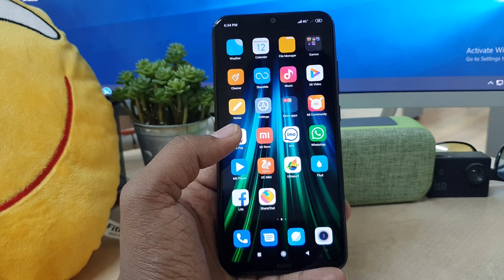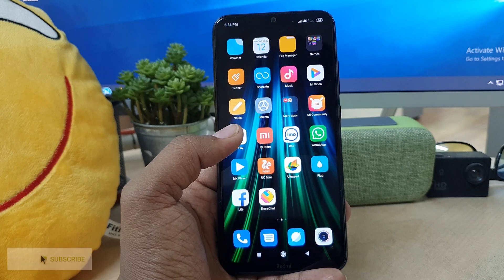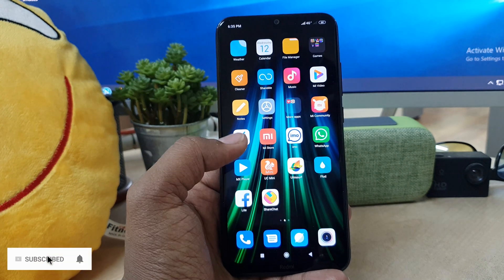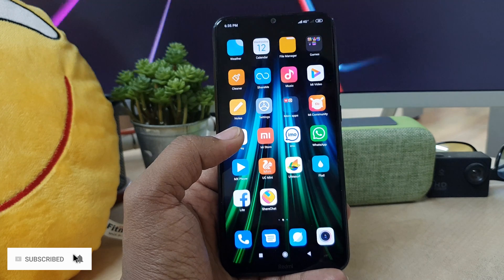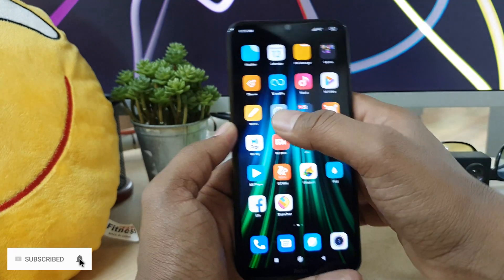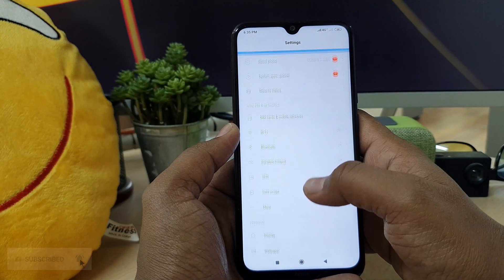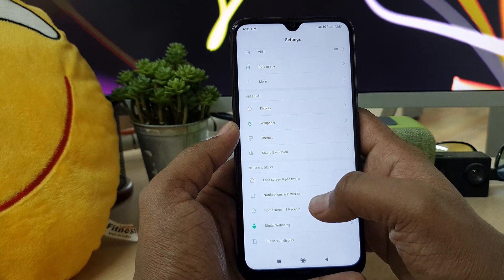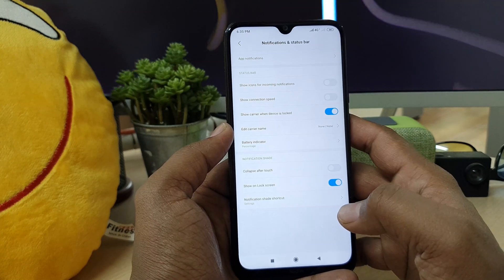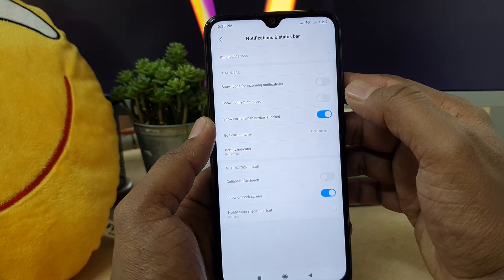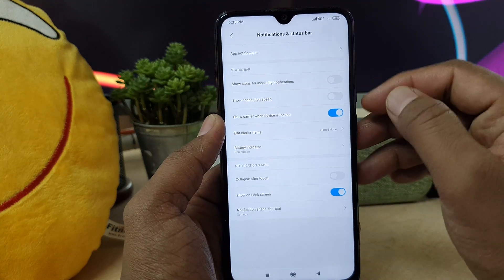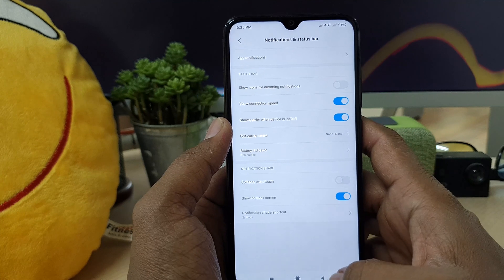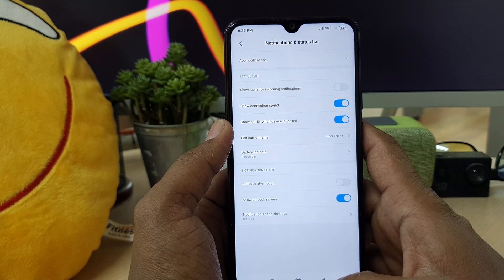If you want to enable network speed in your status bar on your Redmi Note 8 device, go to the device Settings section. From there, go to Notification and Status Bar. In that section you will see an option called "Show Connection Speed". Turn it on.